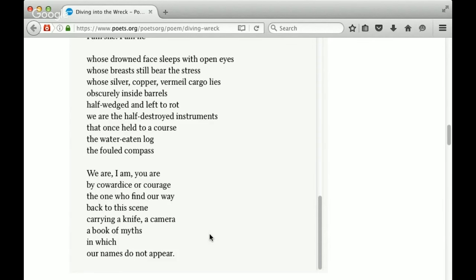I am he whose drowned face sleeps with open eyes. Whose breasts still bear the stress. Whose silver copper vermil cargo lies obscurely inside barrels. Half wedged and left to rot. We are the half destroyed instruments. The ones held to a course. The water eaten log. The fouled compass. And down here, what's left behind, a lot of it has been destroyed. But it's only been half destroyed. And so there is still a lot of life down here that can speak to this diver. But it's talking concretely about the wreck. Things have been water eaten. The fouled compass. The compass, of course, no longer works.